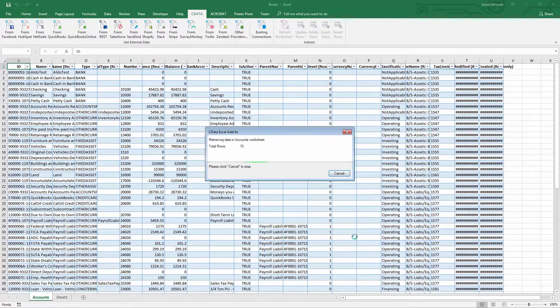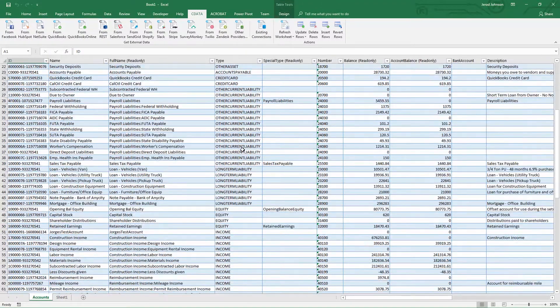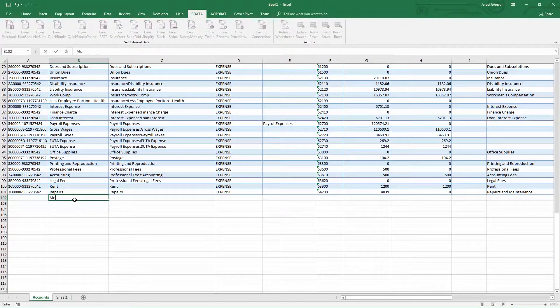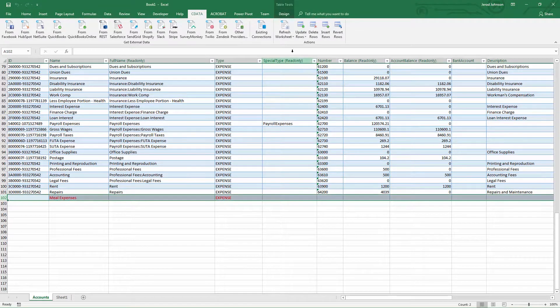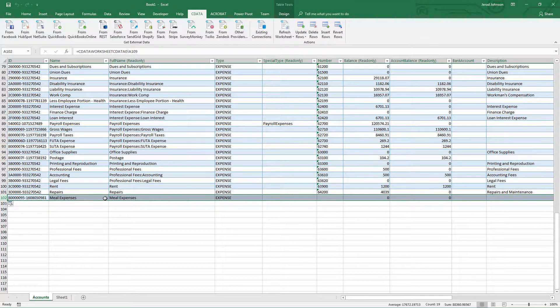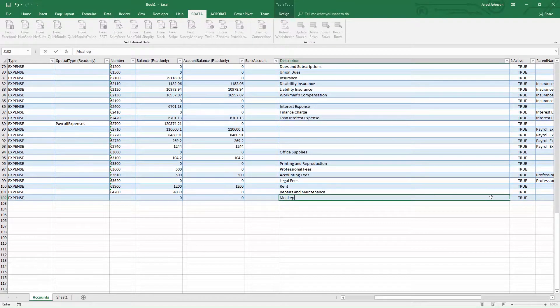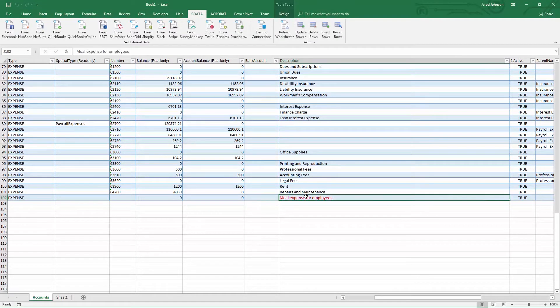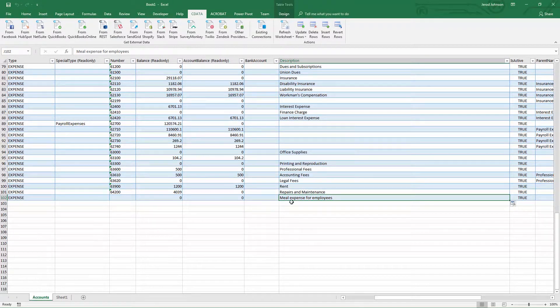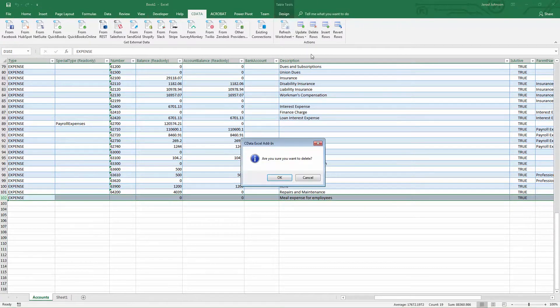You can apply formulas, create graphs, build pivot tables, and more. If you need to add data, you simply add a new row to the table and click Insert. To update the data, edit the table and click Update Rows. You can even delete rows, which will delete the same data from the data source.